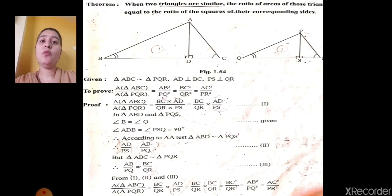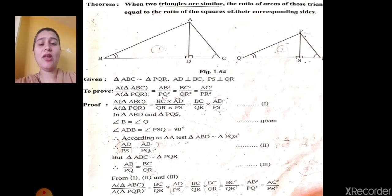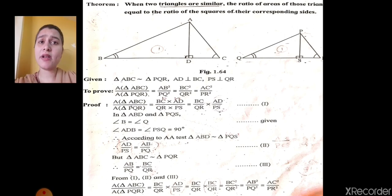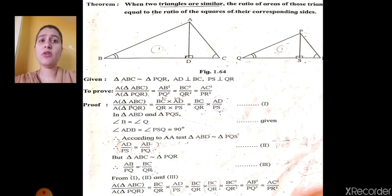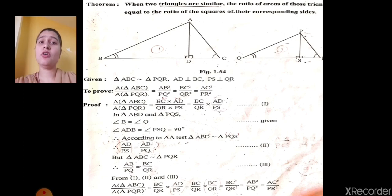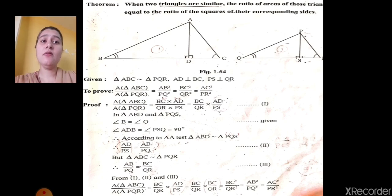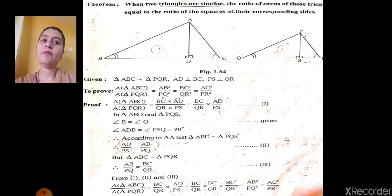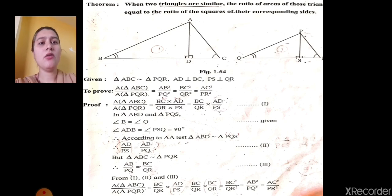How to prove that the squares are equal? First we will start with the area of triangle. The area formula we have already learned — half into base into height. According to the first triangle, the base is BC and height is AD. According to the second triangle, the base is QR and height is PS. We give this as condition number 1.